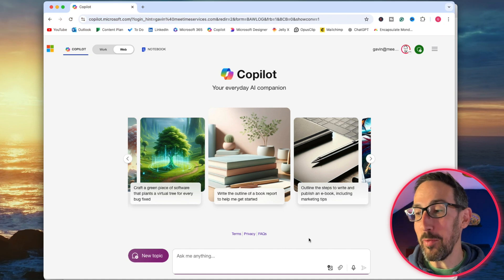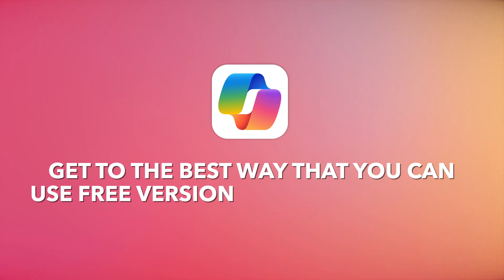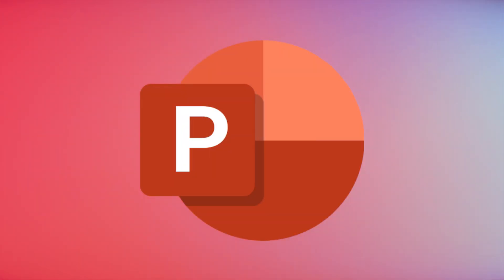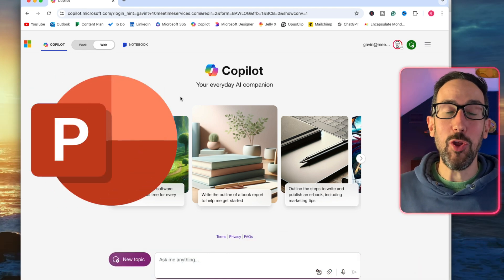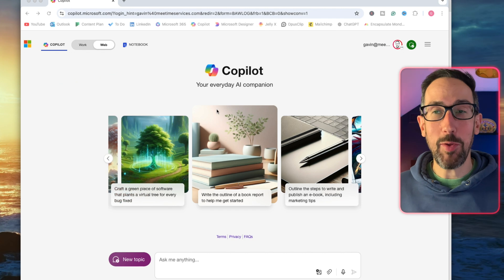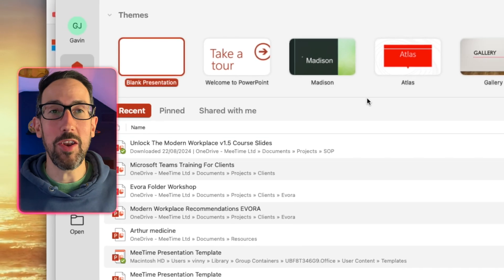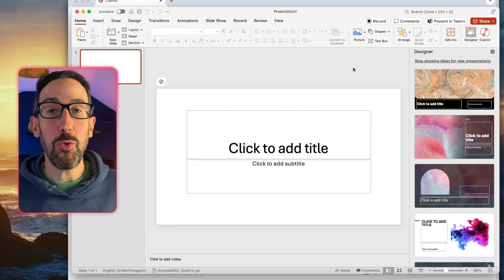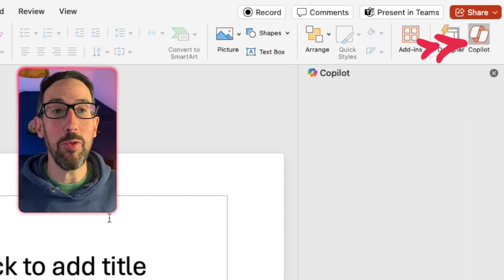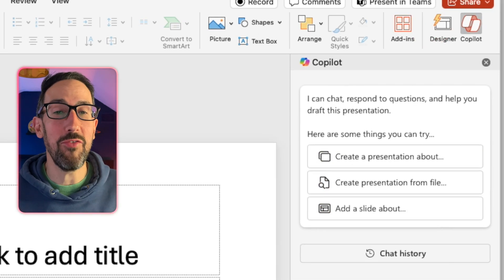The hardest thing for free Copilot to replicate is functionality inside Microsoft's apps. We'll start with the most difficult and work toward the best ways to use the free version. In PowerPoint, Copilot for Microsoft 365 — the paid one — is available in every Microsoft app. You can get it to create slides for you, which will be pretty difficult for the free version to replicate. The paid Copilot button appears directly in PowerPoint and gives you prompts like 'create a presentation about,' 'create a presentation from file,' and 'add a slide about.'